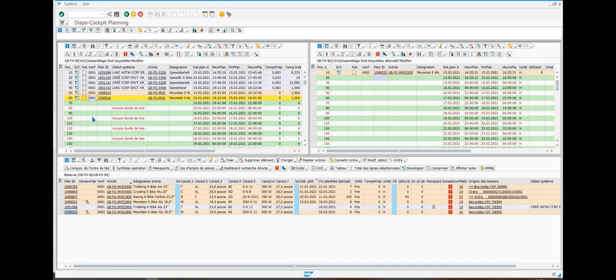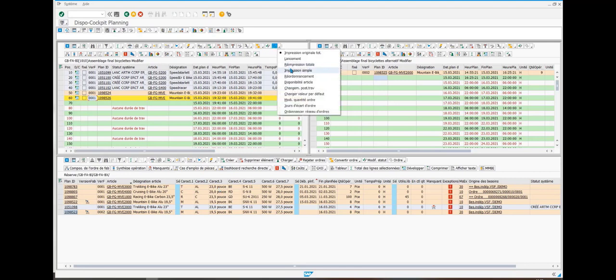If this simulation suits you, you just have to validate by running the schedule by clicking on rescheduling.